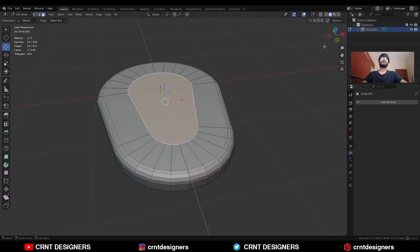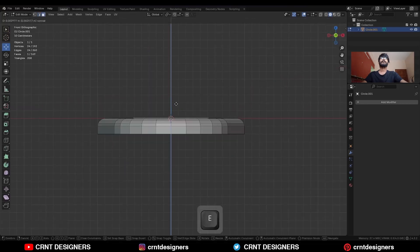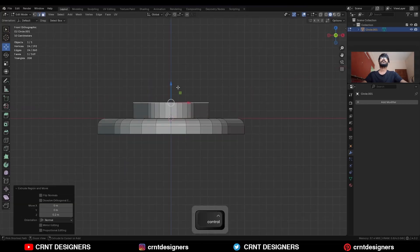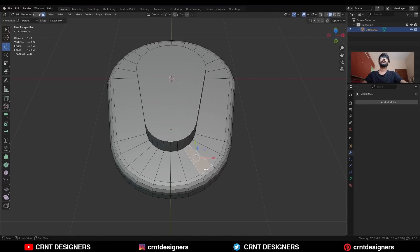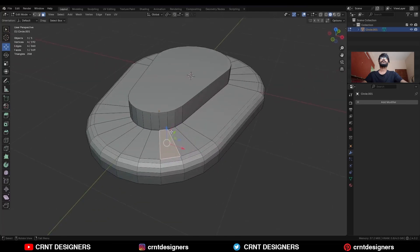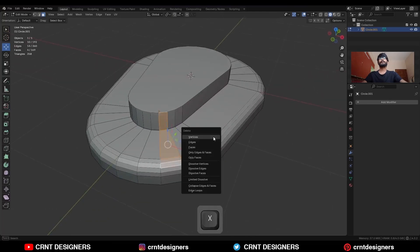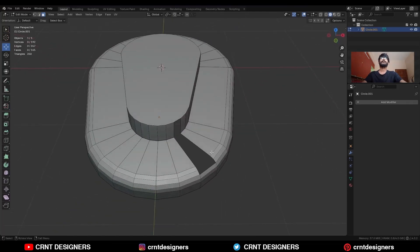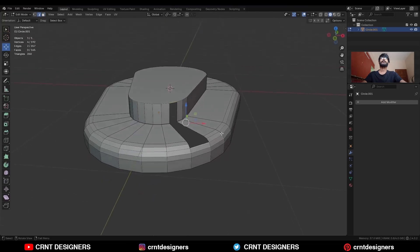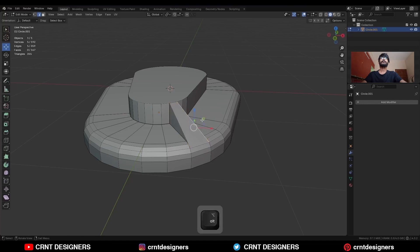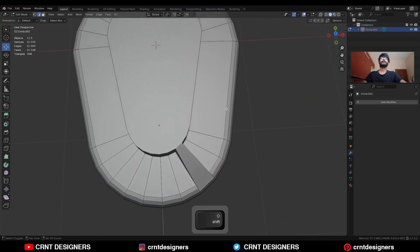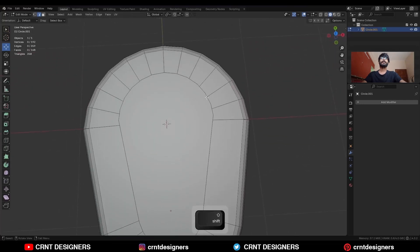Then select this face and press E to extrude it and move it along the Z axis. Then select these faces and delete them. Select this edge loop and press F to fill the gap, then select this next edge loop and press F to fill the gap. Then do the same thing and add it here also.